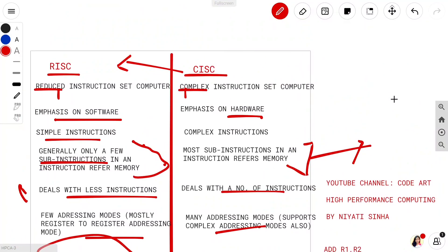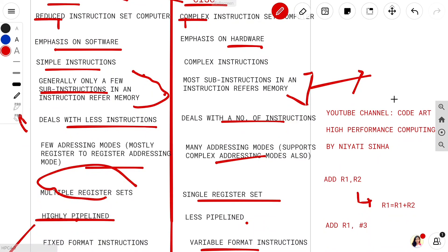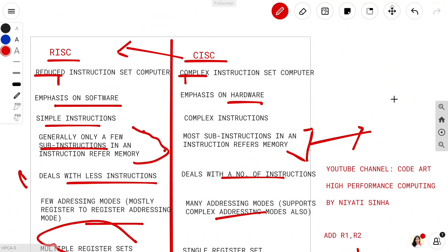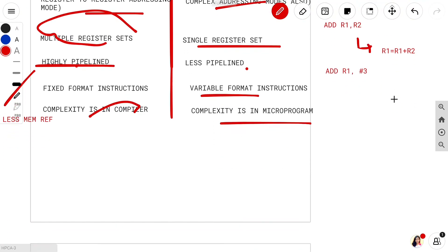So that was it — here is what we have learned: the basic differences between RISC and CISC. RISC has more emphasis on software; CISC has more emphasis on hardware. RISC has simple instructions; its sub-instructions involve fewer memory references. RISC deals with fewer instructions and fewer addressing modes. RISC has multiple register sets and is highly pipelined, with a fixed instruction format and complexity in the compiler. CISC — Complex Instruction Set Computer — emphasizes hardware, has complex instructions whose sub-instructions involve more memory references, more instructions, more addressing modes, a single register set, is less pipelined, has variable format instructions, and complexity in the microprogram.